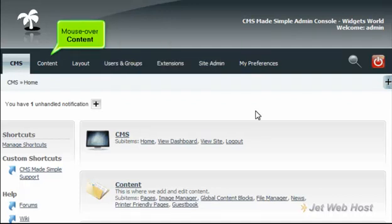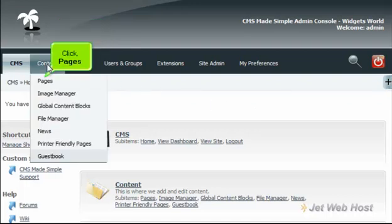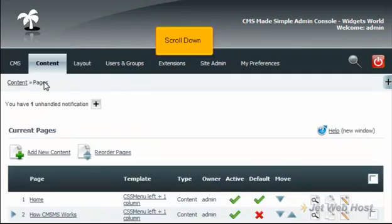Mouse over content, click Pages, and scroll down.